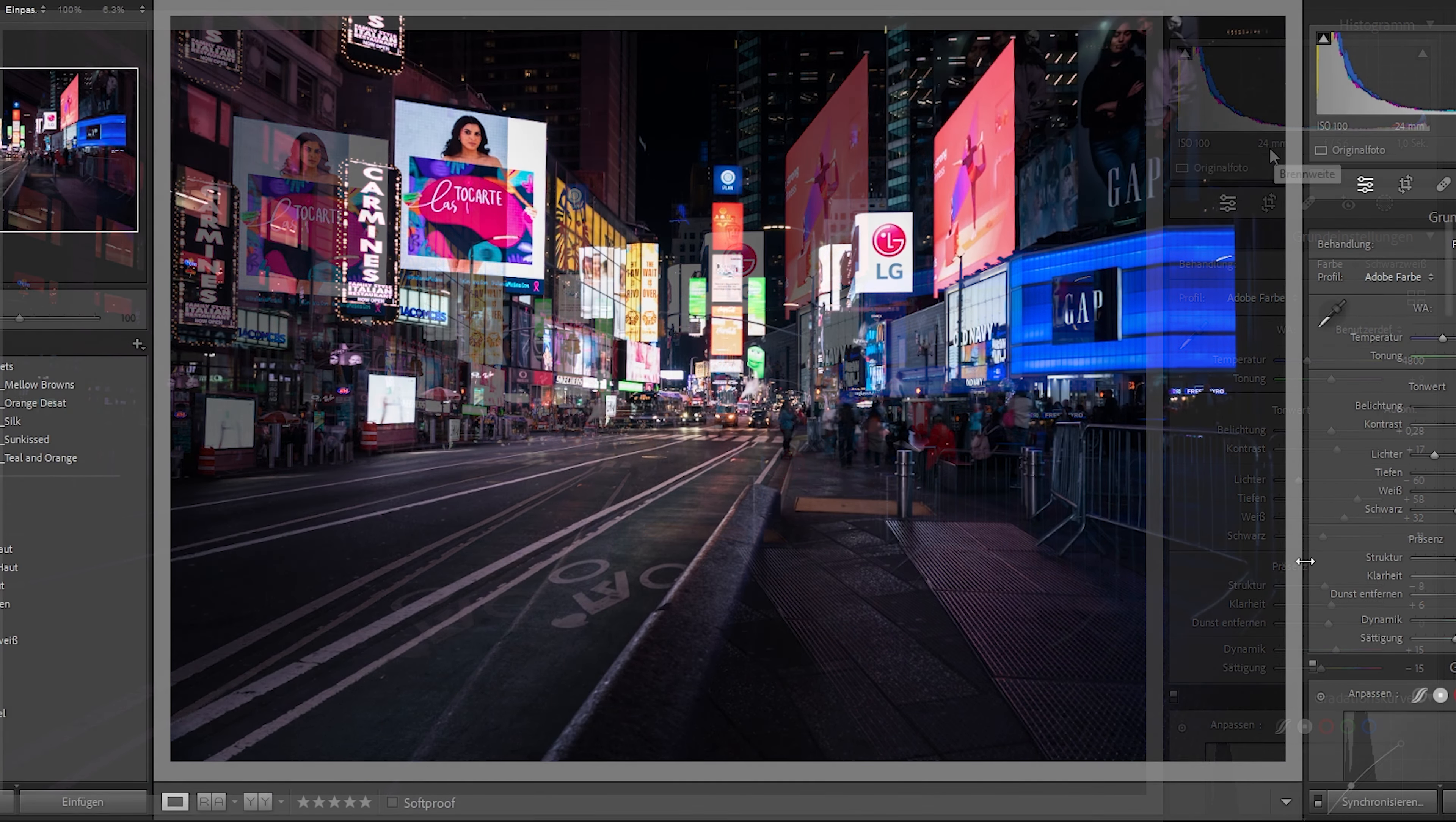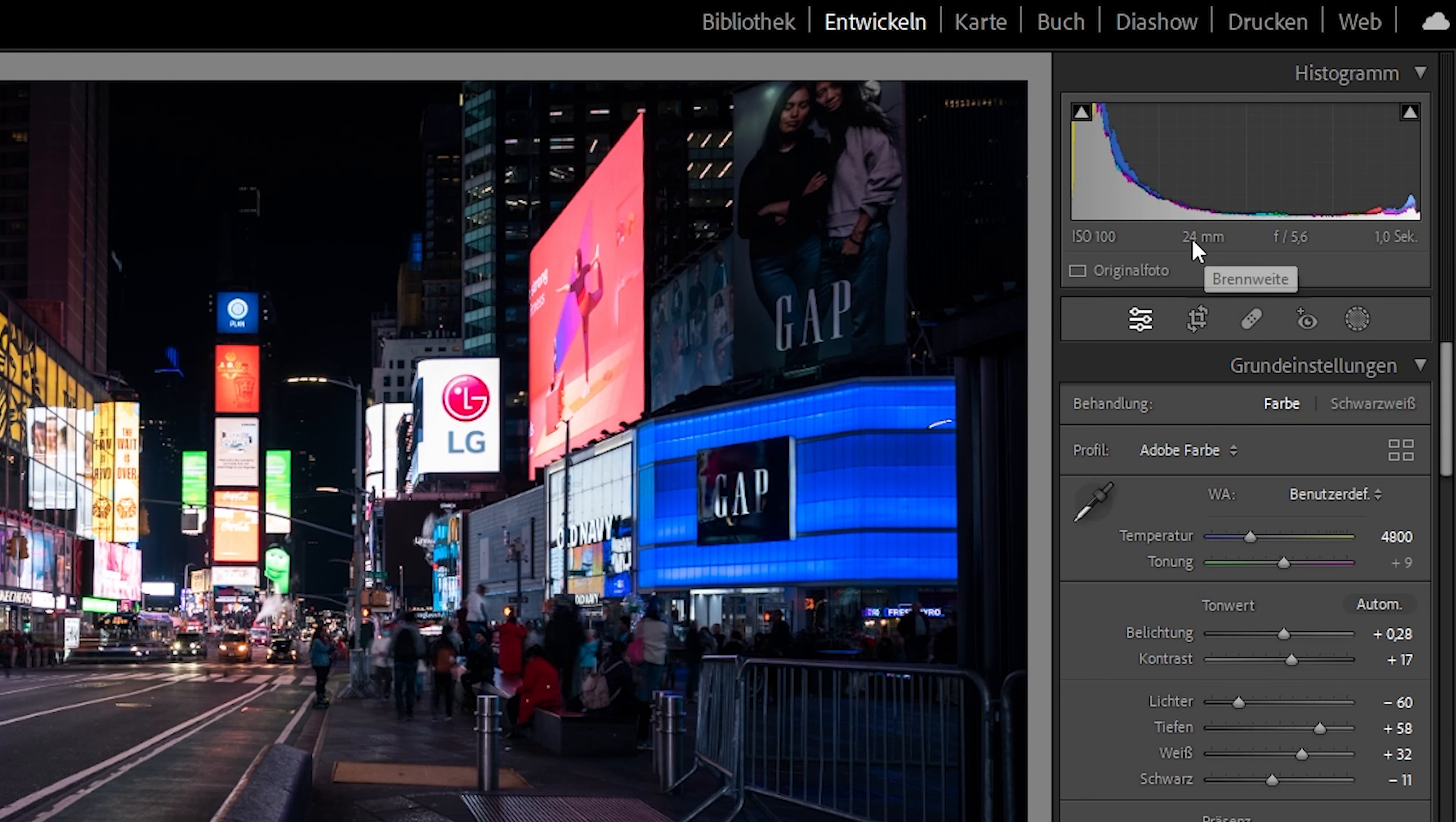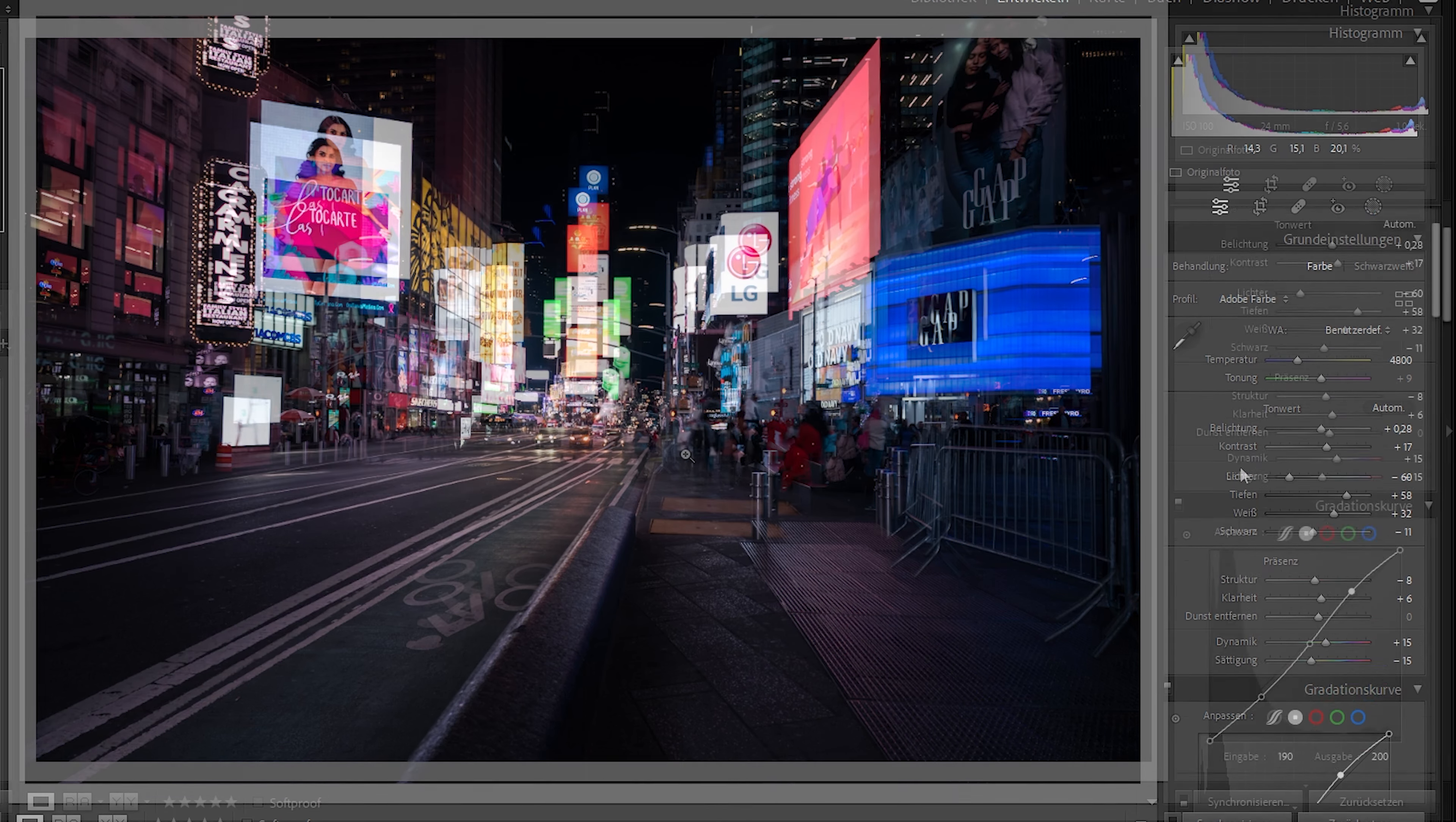Alright, that's my basic RAW conversion. Now just for the settings of my camera, I shot it at a focal length of 24mm, ISO at 100, lowest possible. Aperture at f5.6 and exposure time is about 1 second. So we get these nice light streaks and the people are a little bit smoothed out and not too sharp.